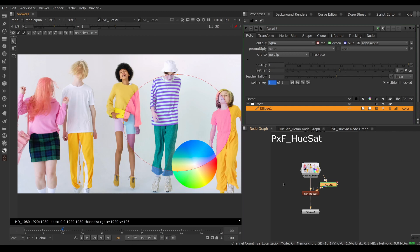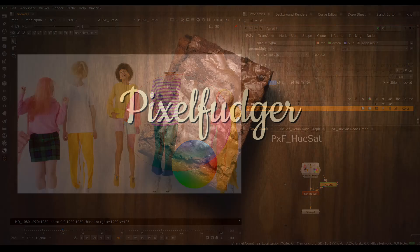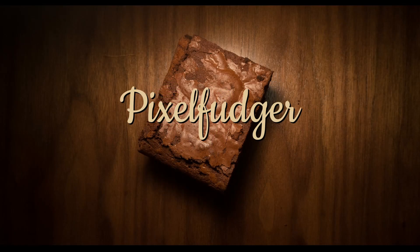So there you go, that was an overview of PxF HueSat. I hope you've enjoyed it, and I'll see you in the next video. Goodbye!